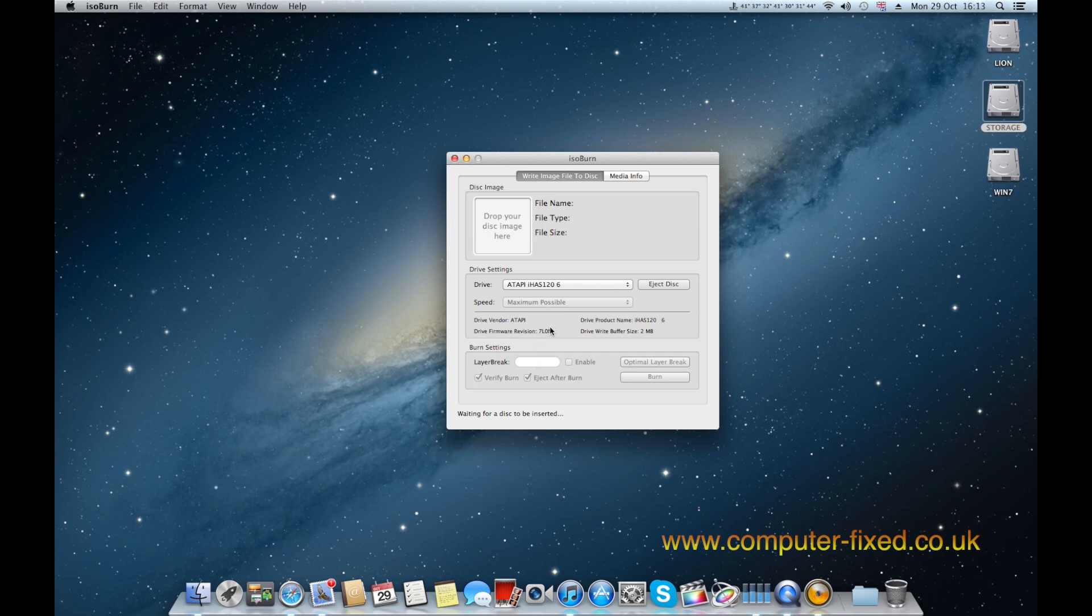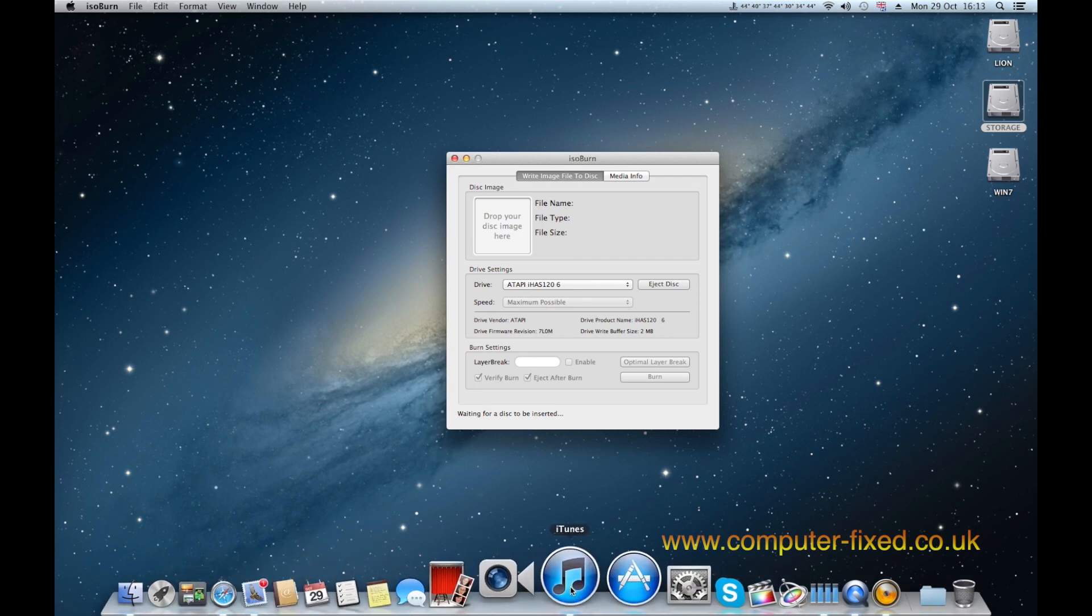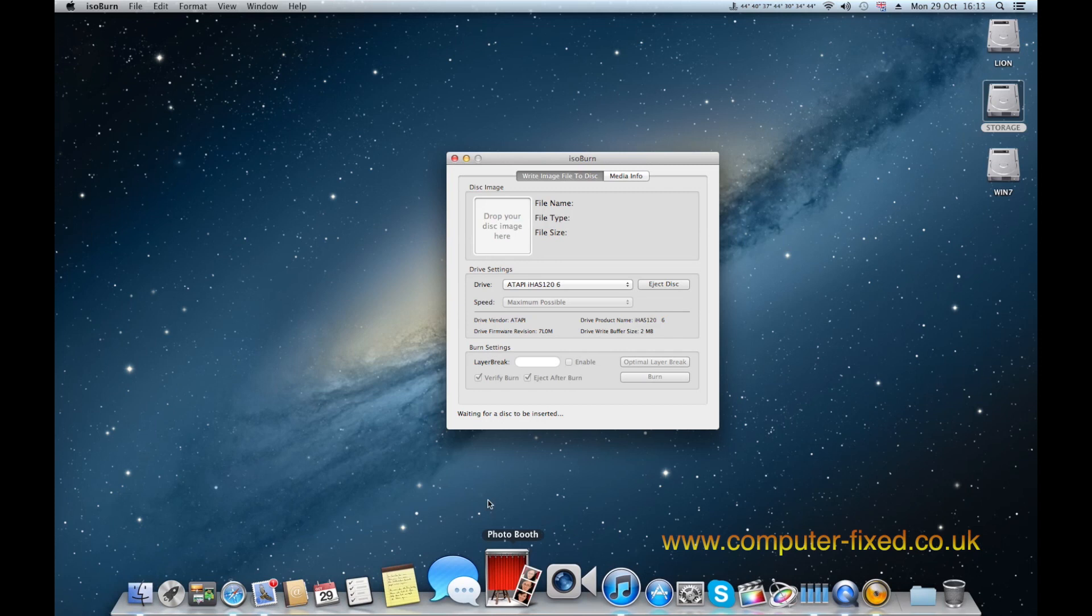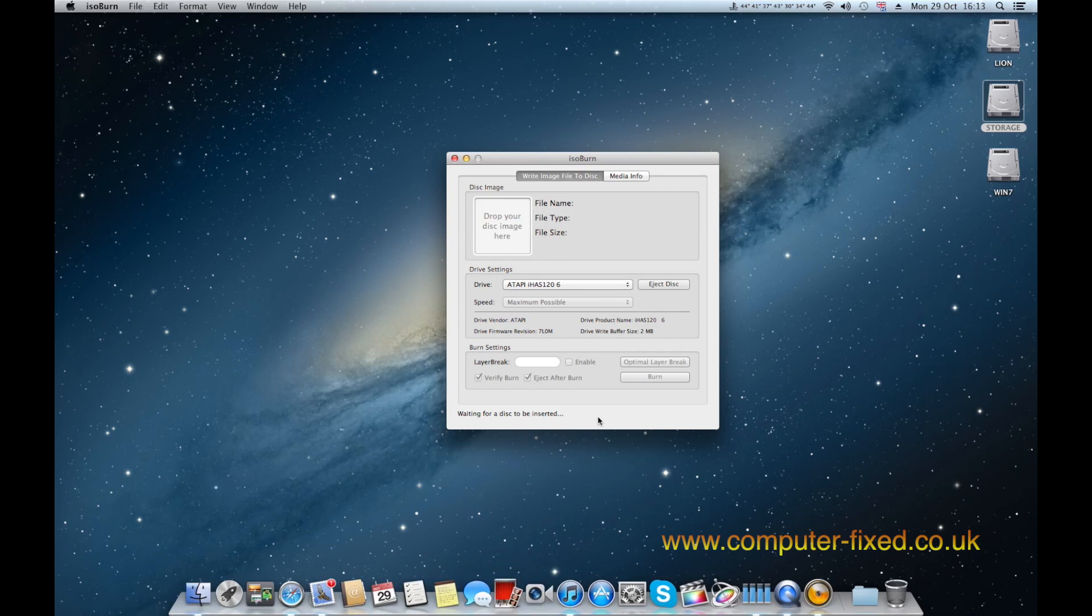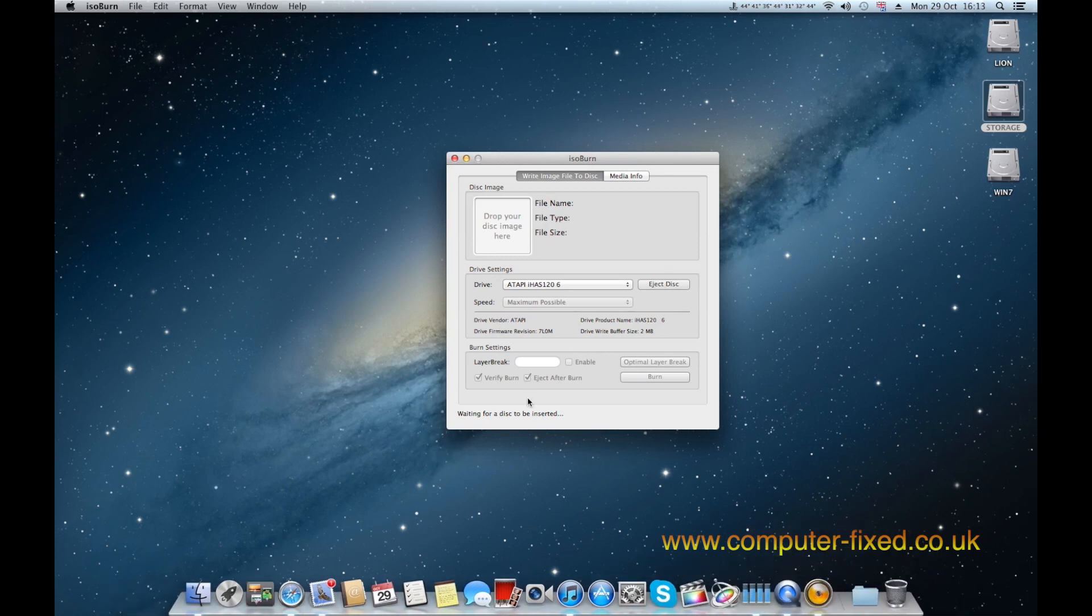So you will have to buy this software, it's in the App Store and it costs, if I'm not mistaken, $4.99. First of all you launch the program ISO Burn as you just saw me launching it and it's asking for a disk to be inserted.